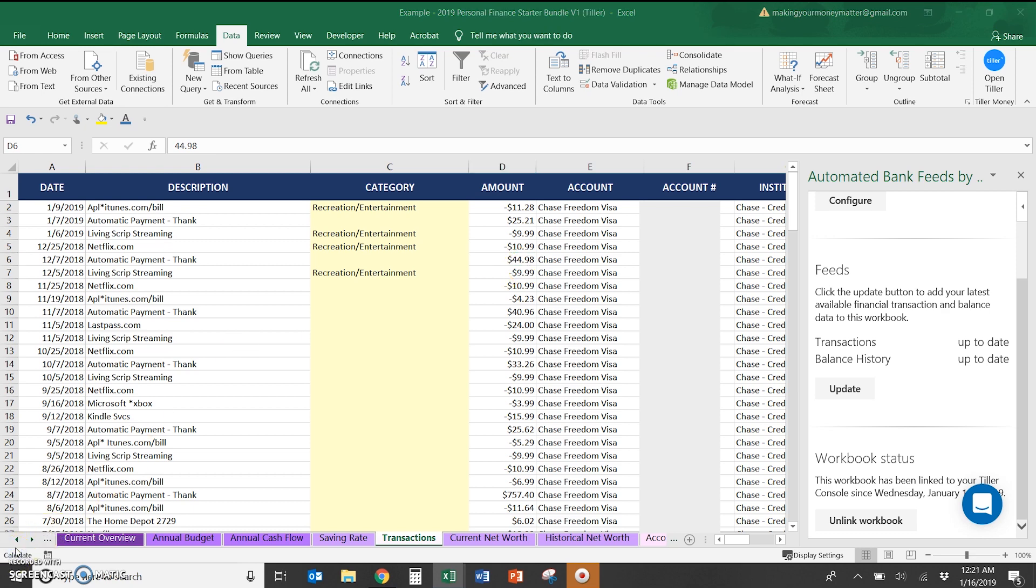The great thing about this Tiller version is this is like an all-in-one spreadsheet to manage everything from your cash flow and budgeting all the way up to your taxes, your insurance, everything. So everything you need to manage your money is in this one spreadsheet.